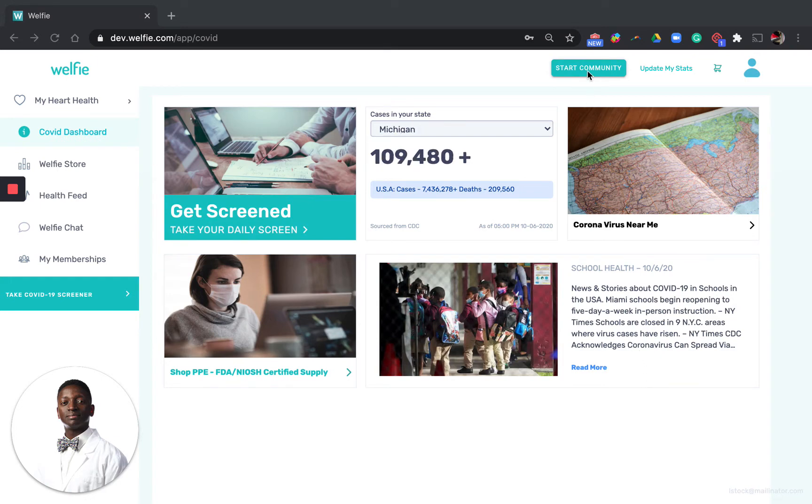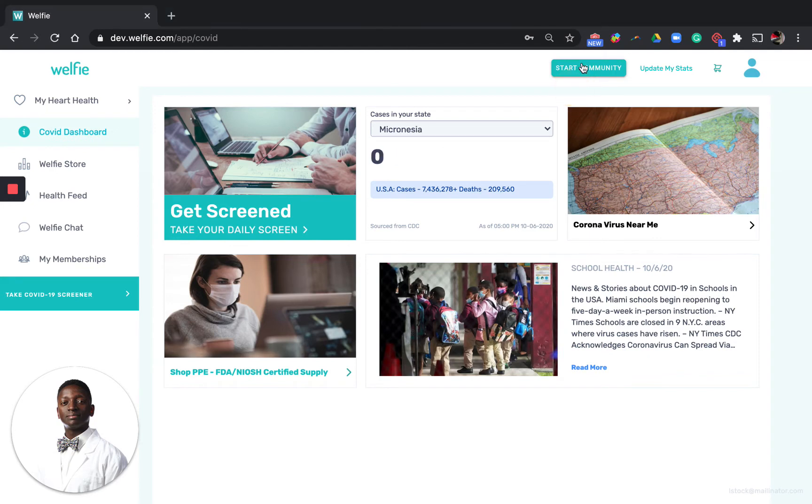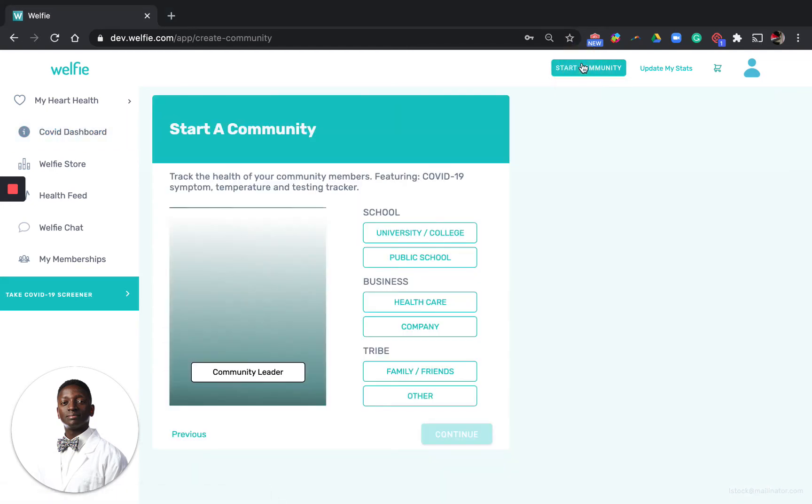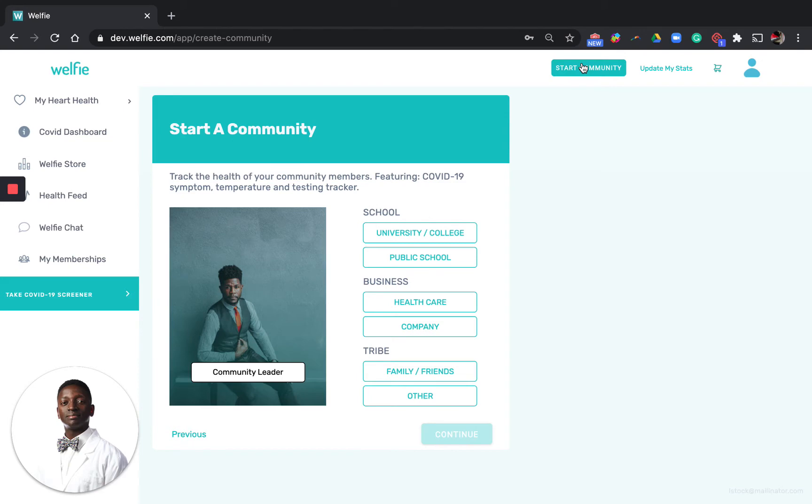In the top navigation bar click the start community button. You'll have the option to choose which type of community you want to start. I'm going to start a public school. Click continue.